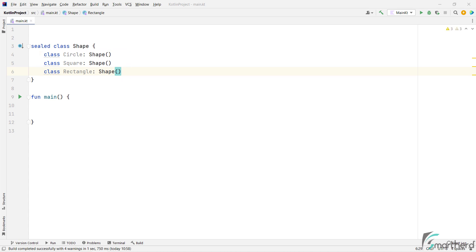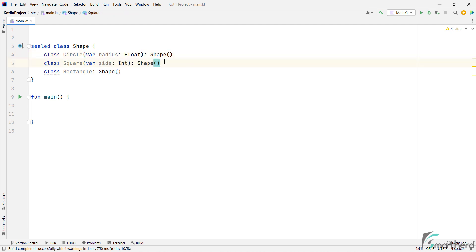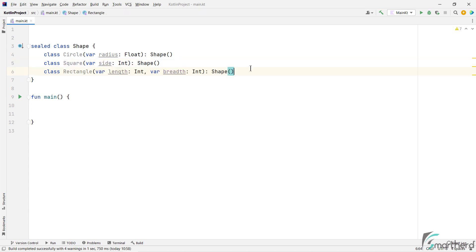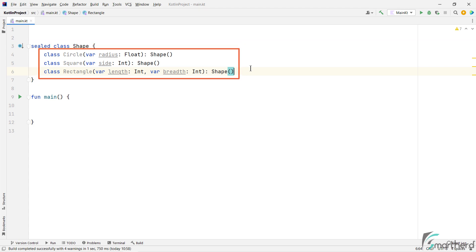And of course, we can add properties to these classes, such as radius to class circle, then side to class square. Then for rectangle, we can add length and breadth properties. Perfect. So this is how we create a sealed class and create its subclasses.